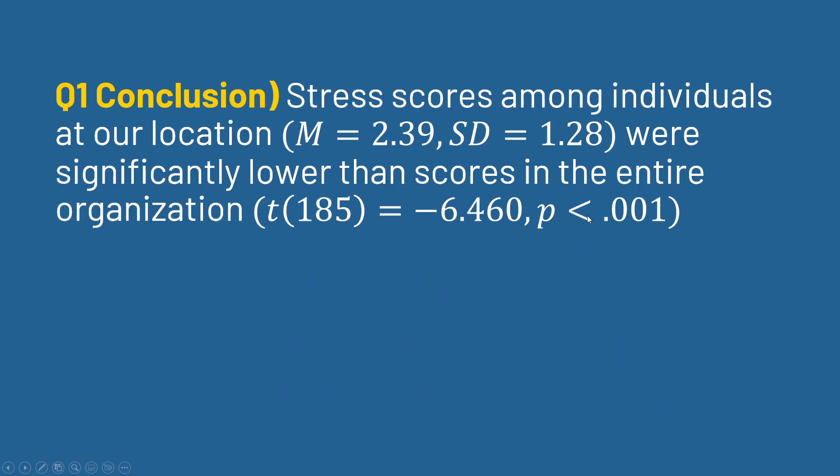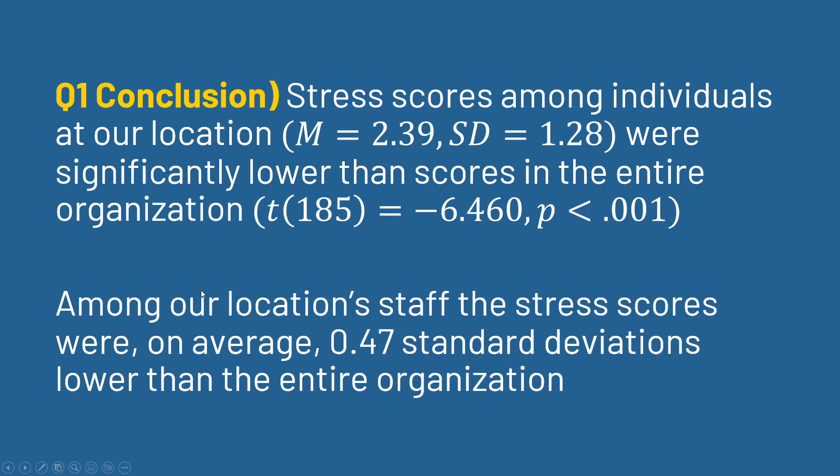Let me go back to PowerPoint and to summarize the results. Then we can say stress scores among individuals at our location—report the mean and standard deviation—were significantly lower than scores in the entire organization. Here just pulling the degrees of freedom, the t-statistic, and the p-value. And then we can add in our Cohen's d effect size interpretation. Since this was significant, we'd say among our location staff, the stress scores were on average 0.5 standard deviations lower than the entire organization.